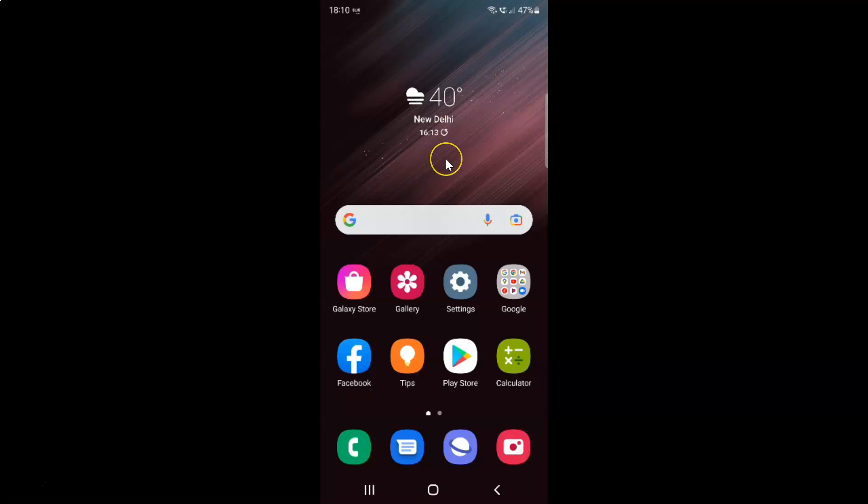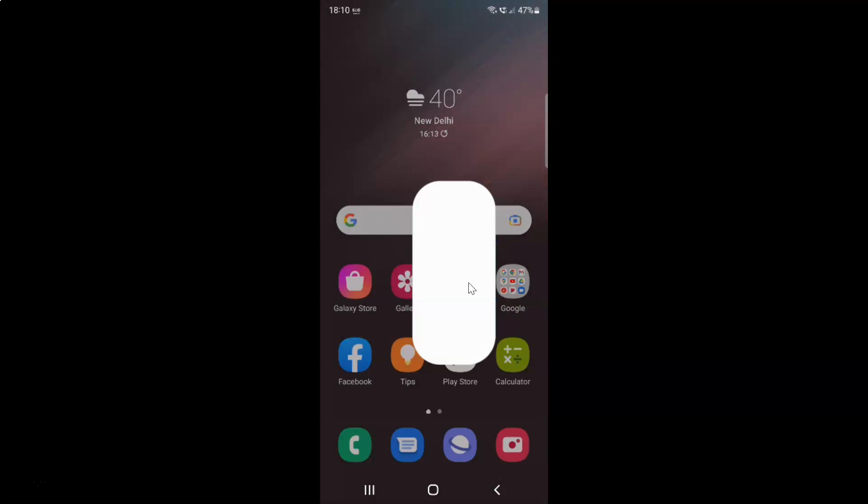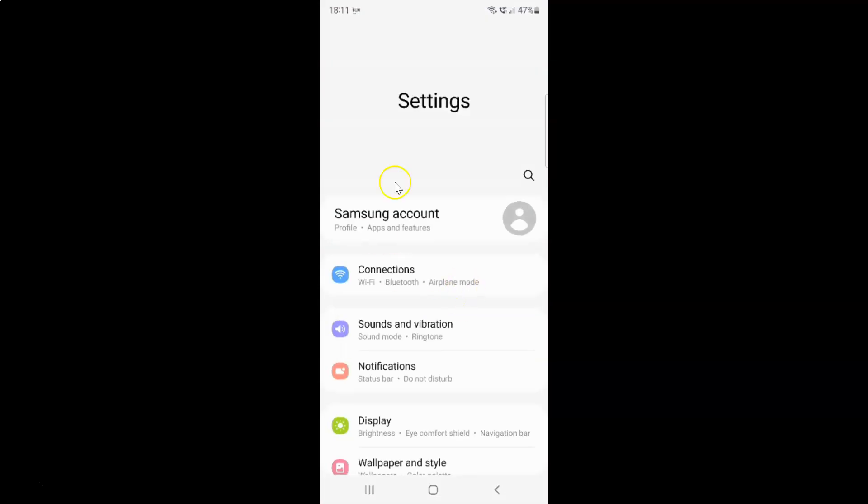First of all you have to open your settings app. So here is my settings app. Let me tap on it to open it. It's now opened and after that scroll down at the very bottom.